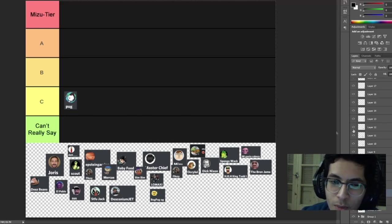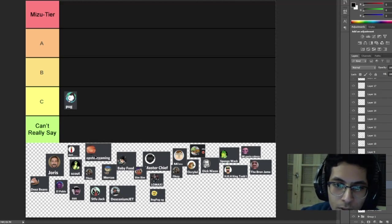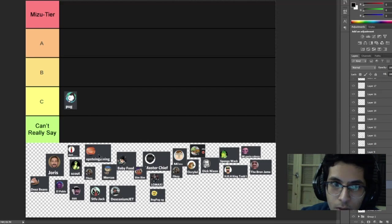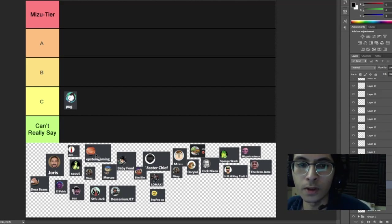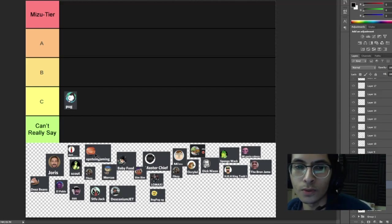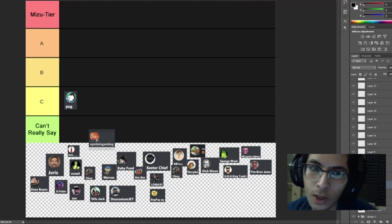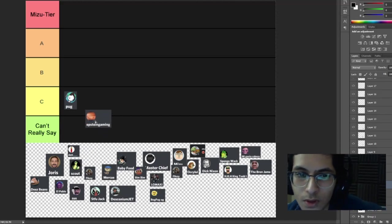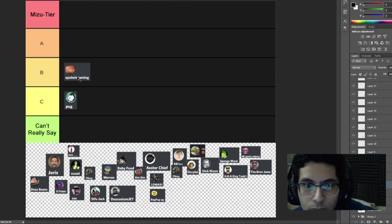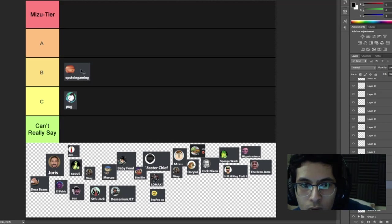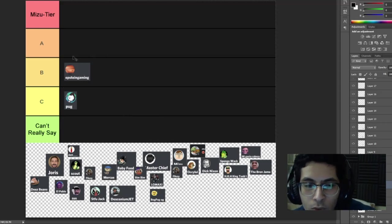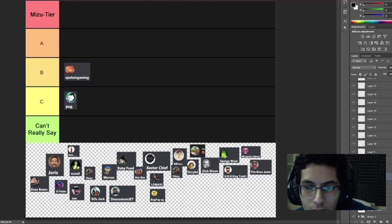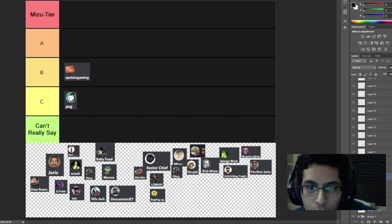Next guy, Epstein Gaming. You are somewhat active. I see you every now and then in lounge or shitposting and hashtag memes. I'll give you a B tier. I think you're relatively active, I can notice your username when you're around. Next person, Food, I barely see you my guy. I'm gonna put you in can't really say because I can't even tell who you are from your name.